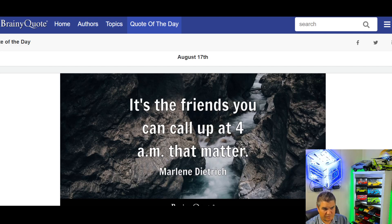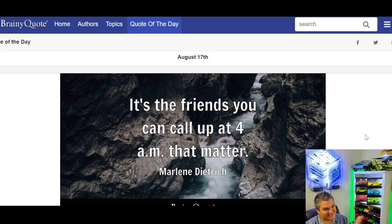Quote of the day: it's the friends you can call at 4 AM that matter. I saw this today — I do my quotes every day.